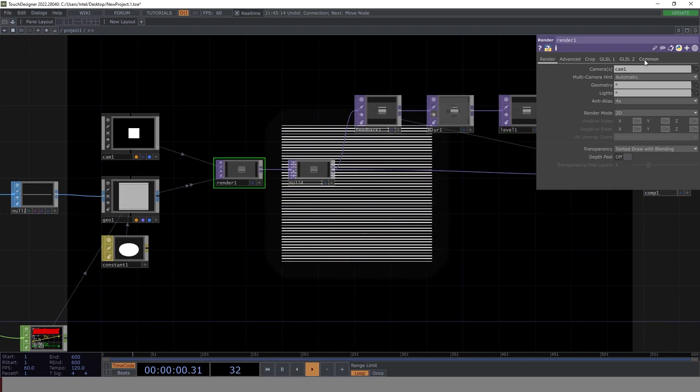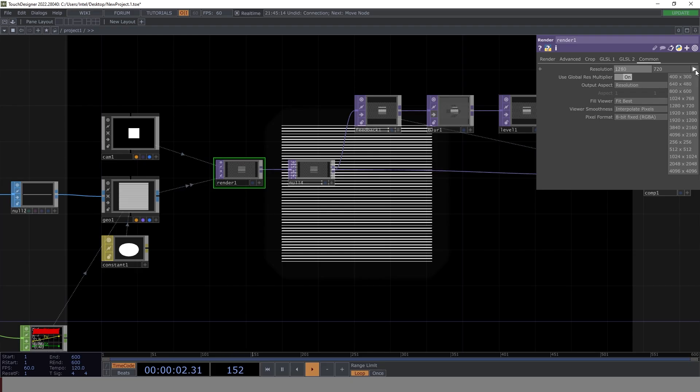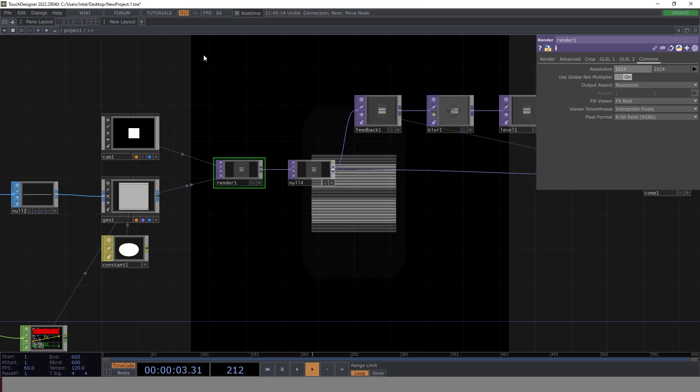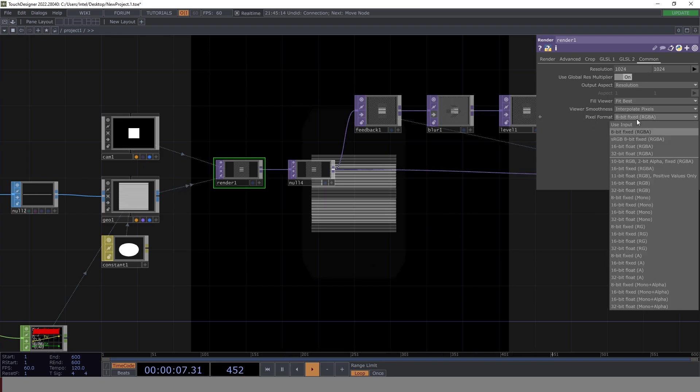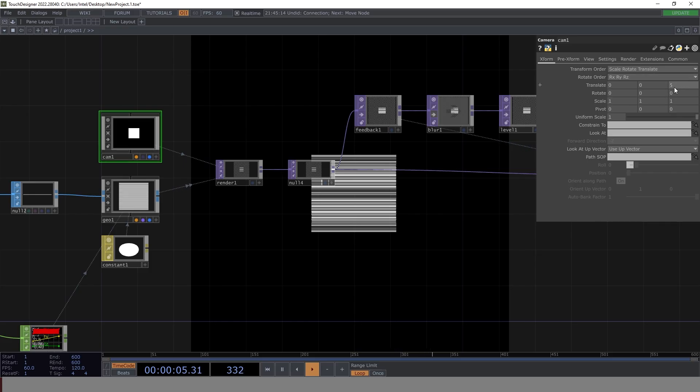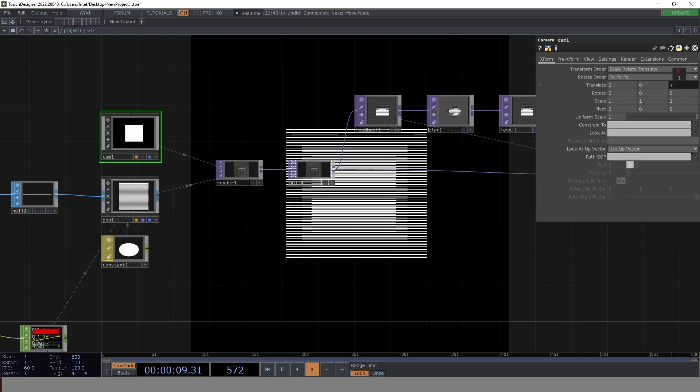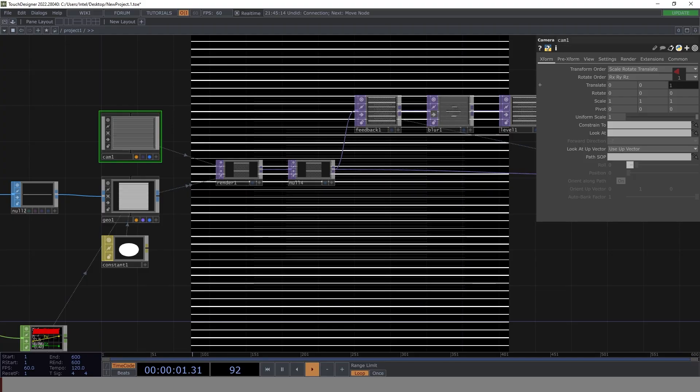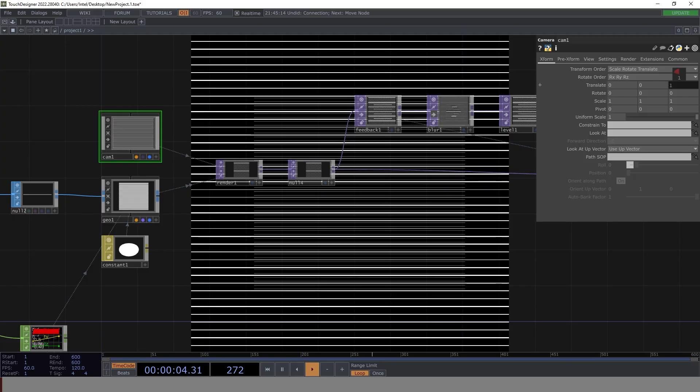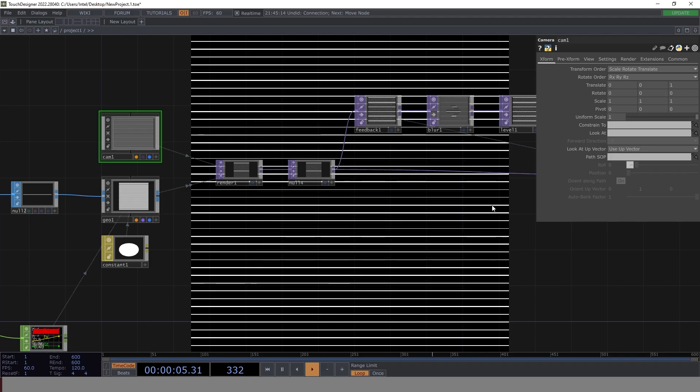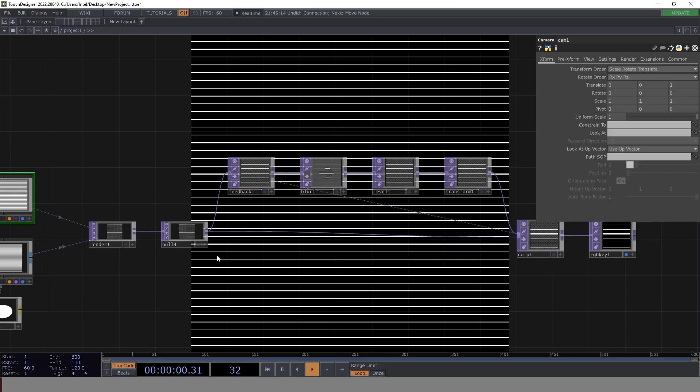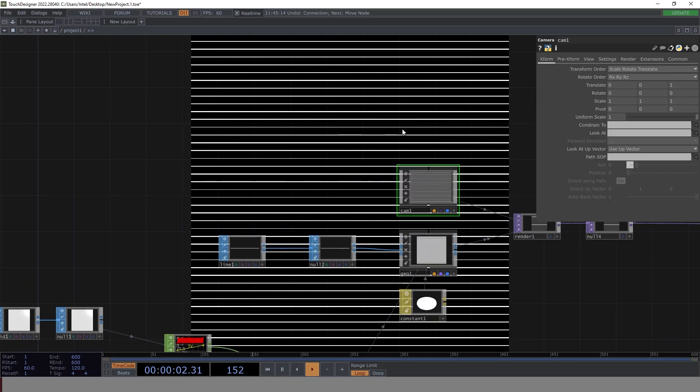We go to render. First thing first is let's change the resolution from 1280x720 to 1024 by 1024. So this is a perfect square that we're getting. Instead of 8-bit fixed, let's make it 32-bit float, which makes it sharper. Now let's go to camera. Currently, the Z distance has been set as 5. Let's reduce it by 4, 3, 2, and 1. We can go to 1 for now.